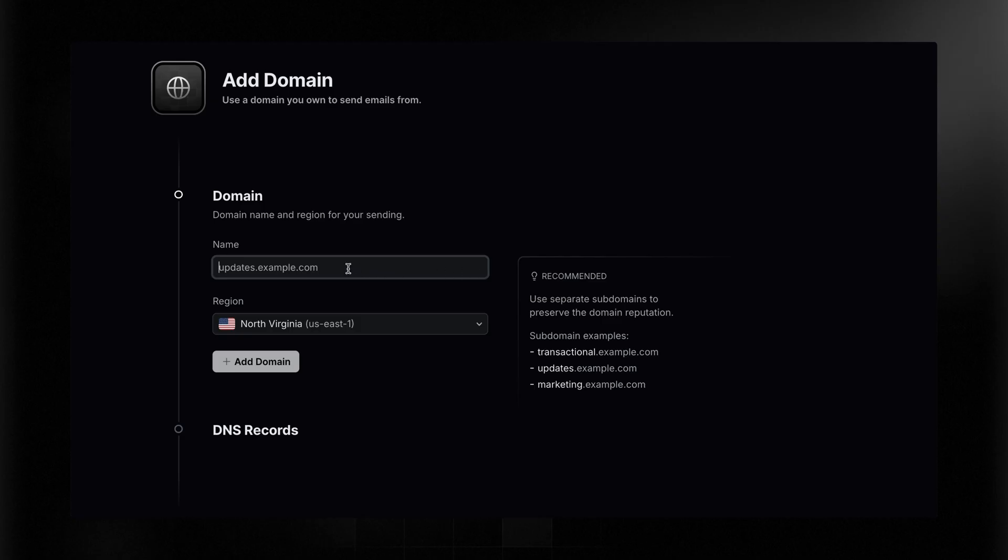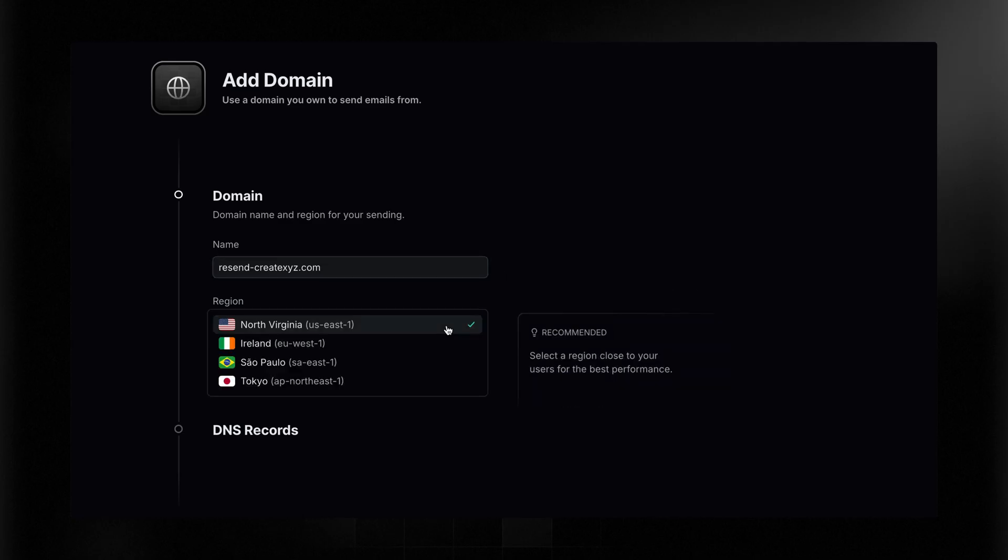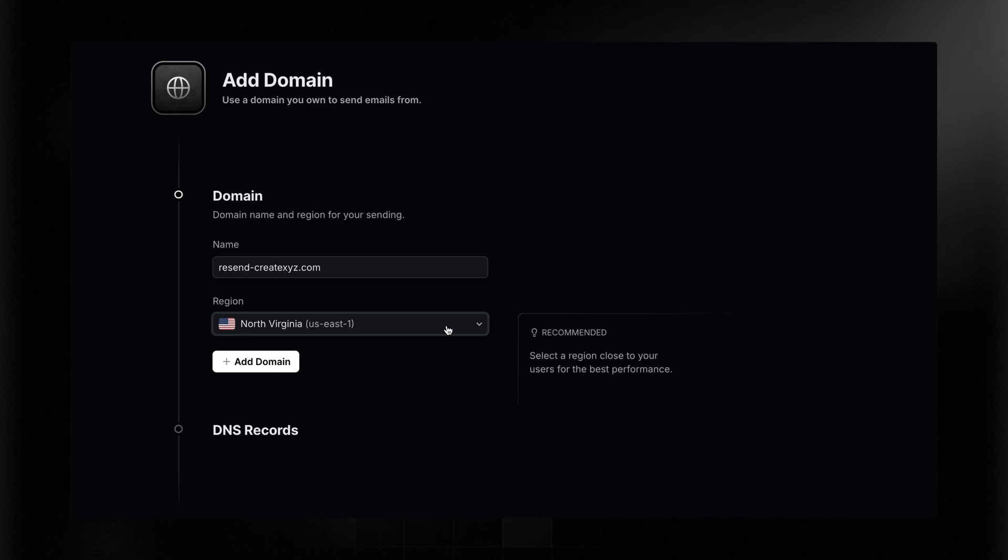Let's click Add Domain, and here I need to add the domain I have. I happen to have resend-createxyz.com. Now you'll notice here in the Recommended section, it suggests using a subdomain. This essentially gates your reputation per type of email you send, so if you were doing a more production-grade application, I would encourage you to do that. In this case, this should be just fine, and I can choose any of these regions. You want to pick whatever region will be closest to your users. Let's just say that I'm mostly US-based, so I'll do that.